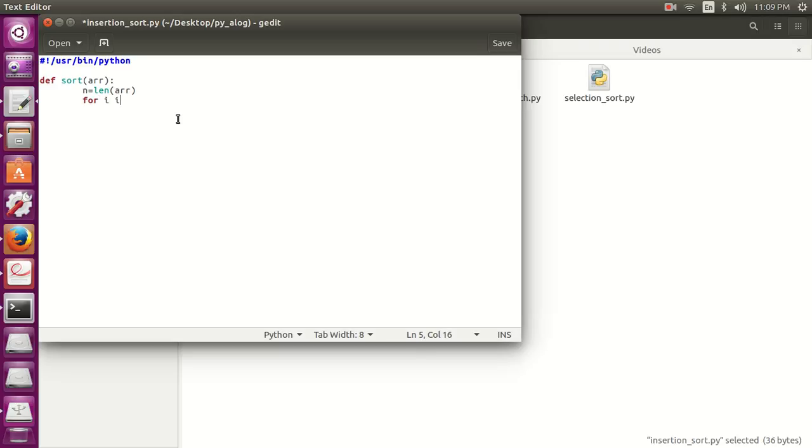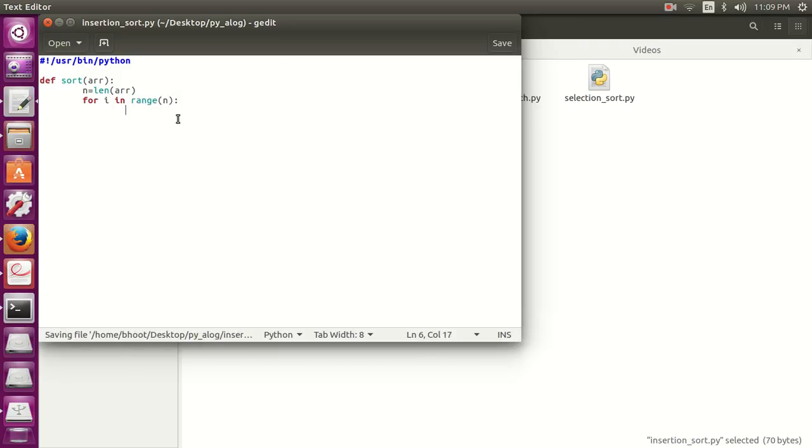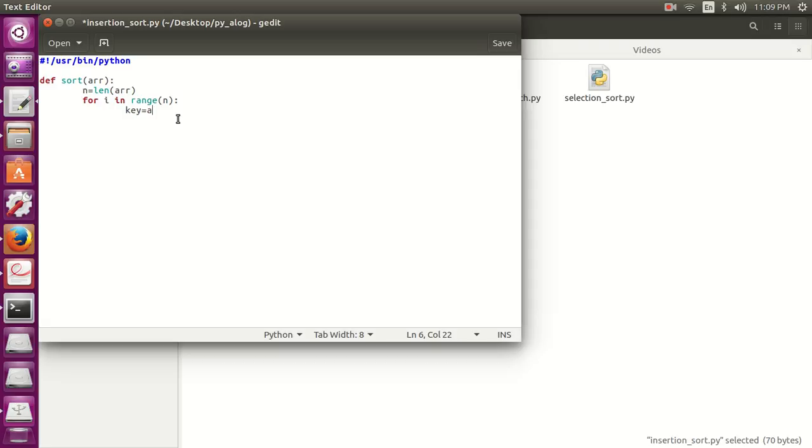Now make first loop. For i in range n. Now the i loop will repeat till n times. Now let's make key element. Key equals array i. Now let's define another variable j which is i minus one.